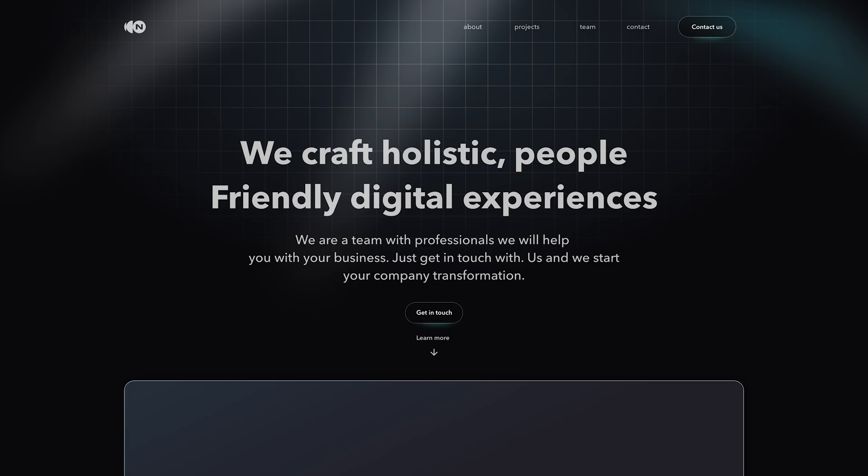And here we have our trendy website style done in just a matter of minutes. If you feel like you learned something new about Adobe XD, just give it a like — that'll help me a lot. Thank you so much for watching, and I'll see you again in the next video.